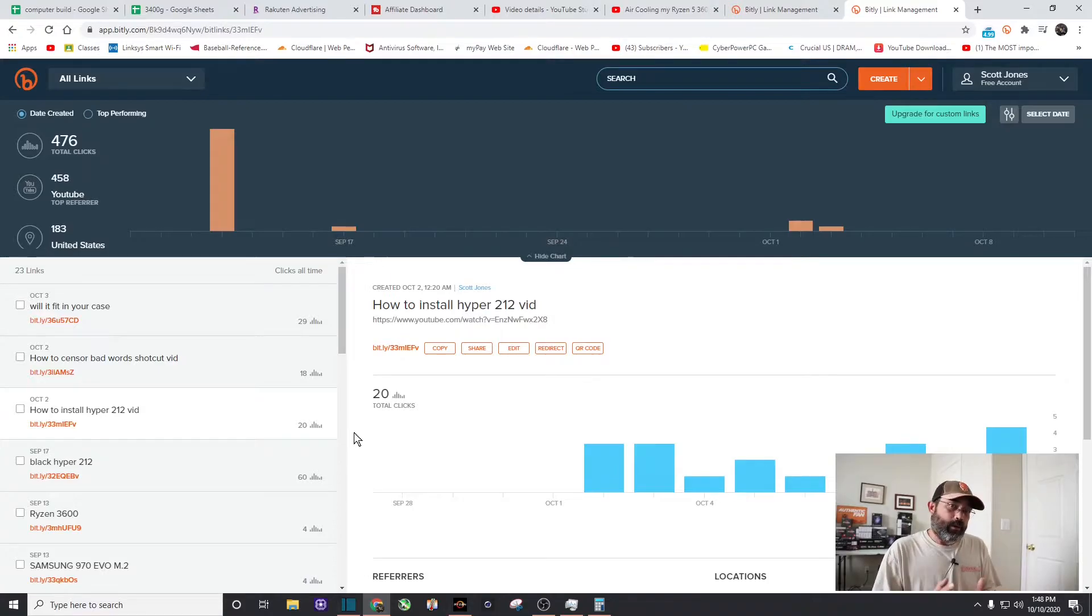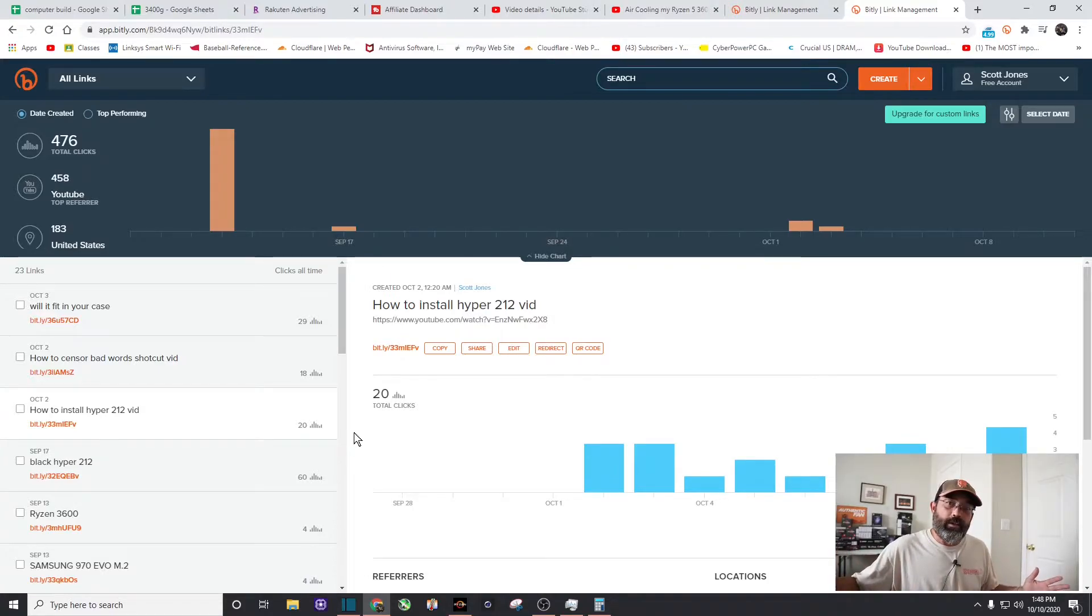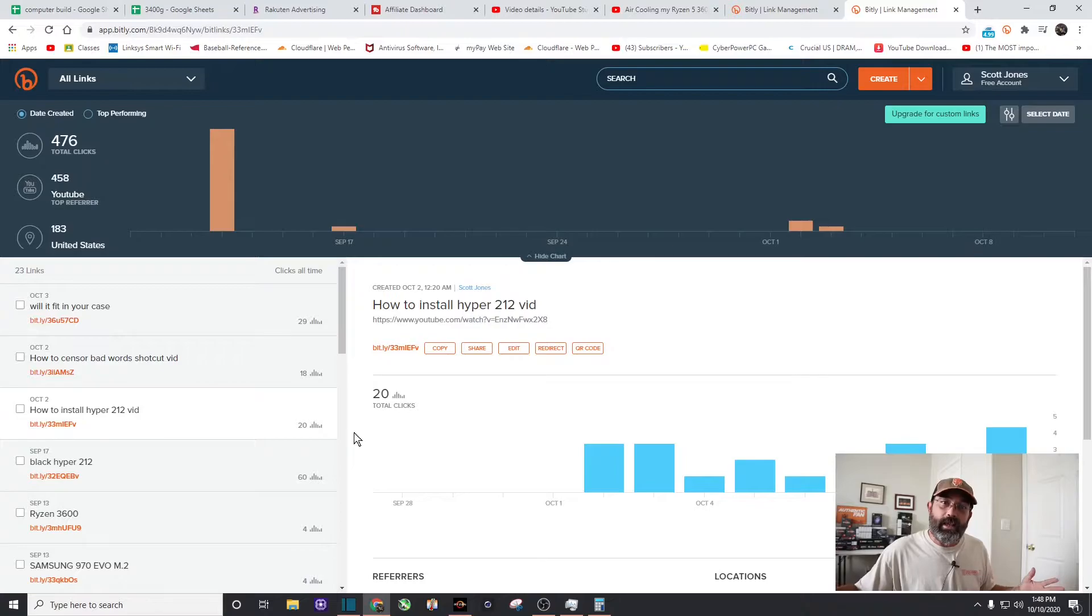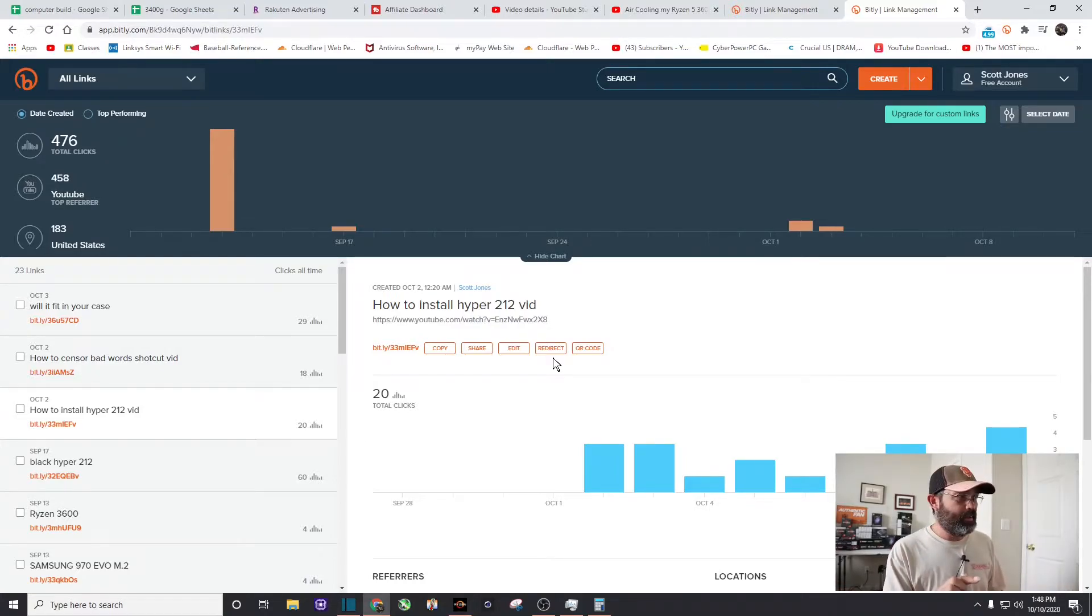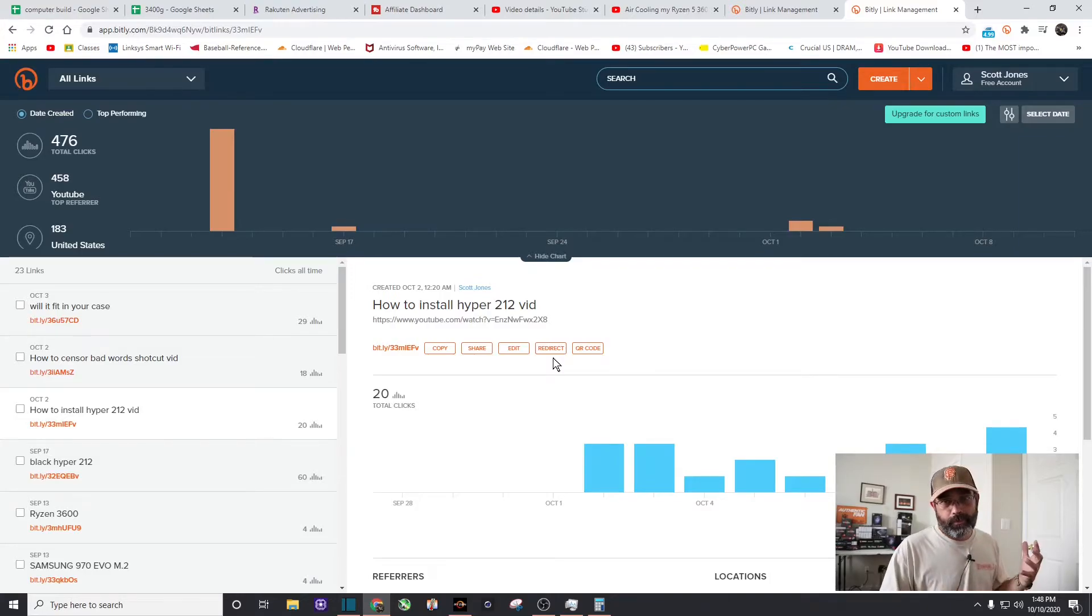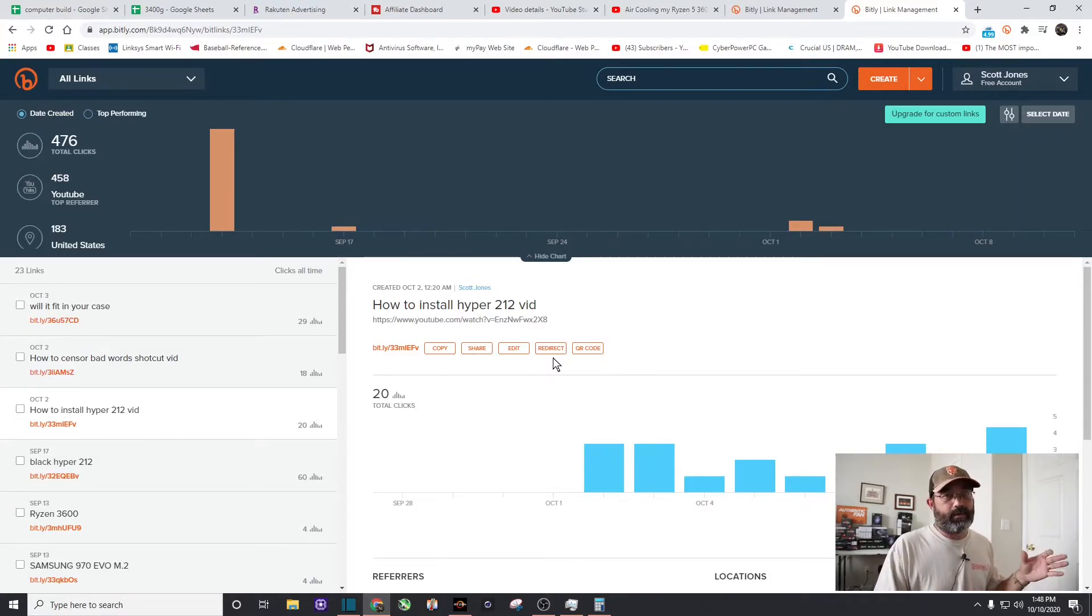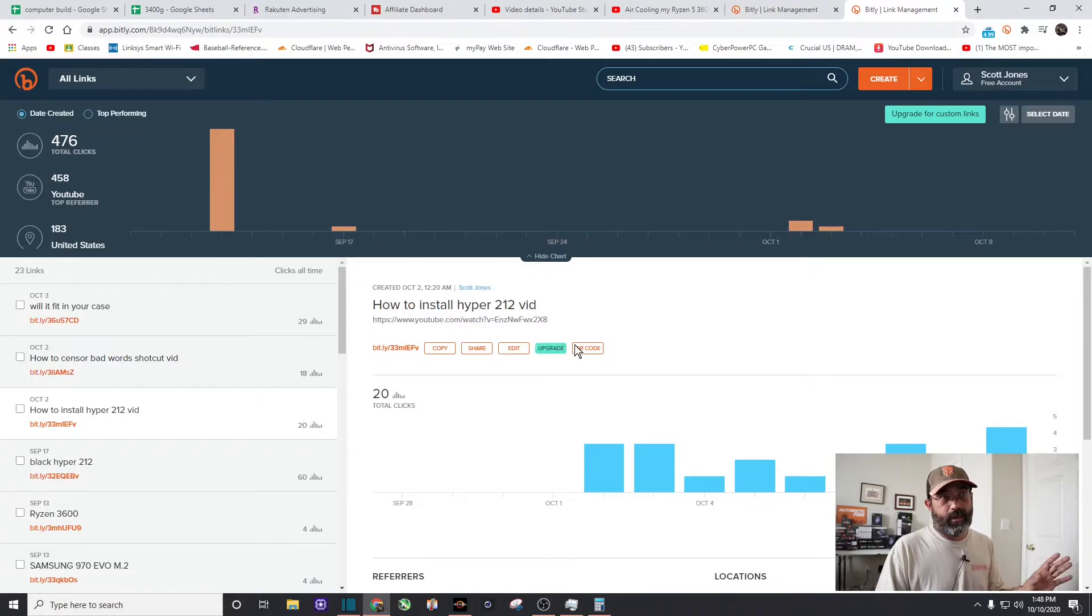If you extrapolate that over six months, a year, you can see how that's going to add up. But let's go ahead and do a little bit of math to see that 20 clicks, what percentage of my views the past, we're going to call it seven days, has done. So let's go to my YouTube studio details.